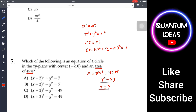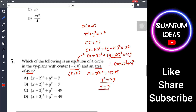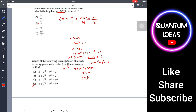Here h = −2 and k = 0. Plugging in: (x − (−2))² + (y − 0)² = 49, which simplifies to (x + 2)² + y² = 49. So the required equation of the circle is (x + 2)² + y² = 49. The answer is D.